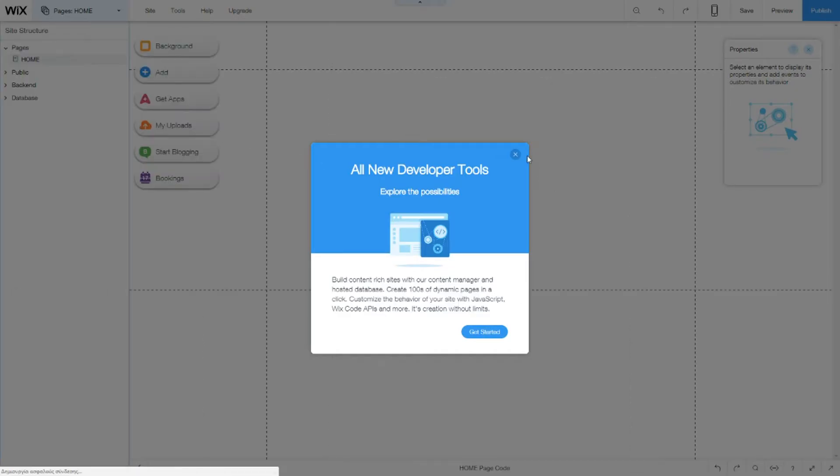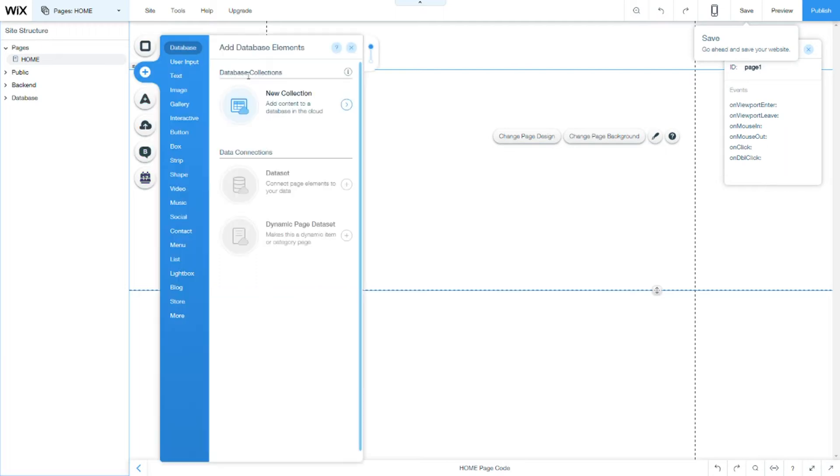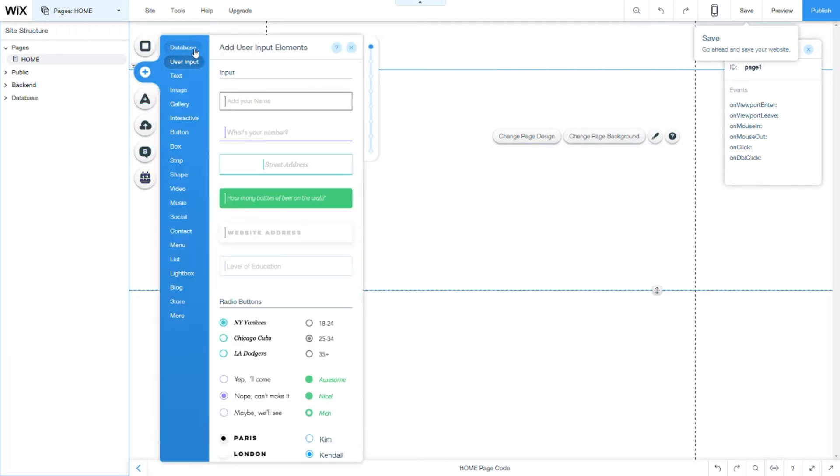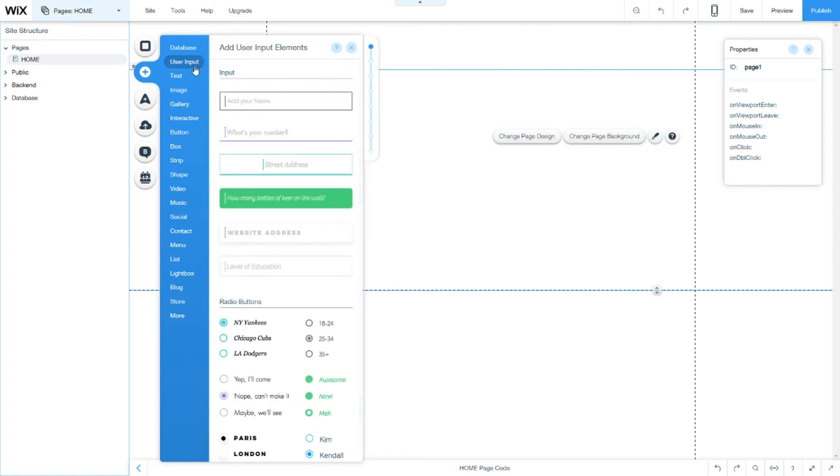Now once you do that you're gonna see here two new sections: one is the database which we will talk about on our next tutorials, and the user input.